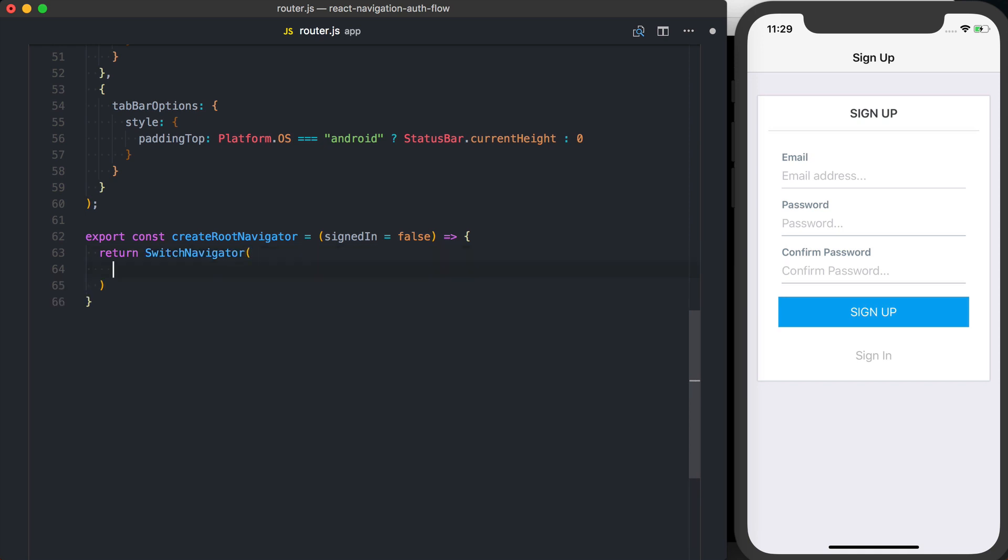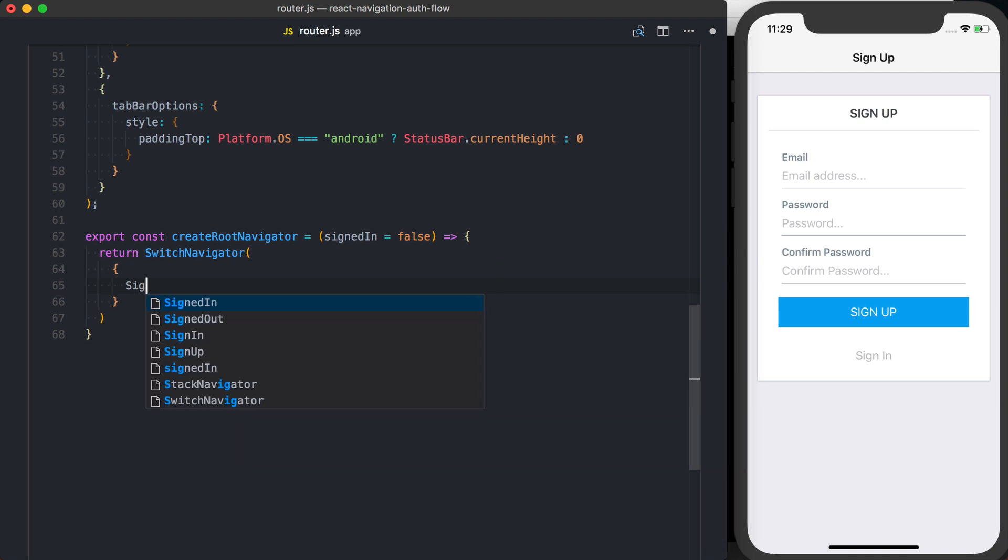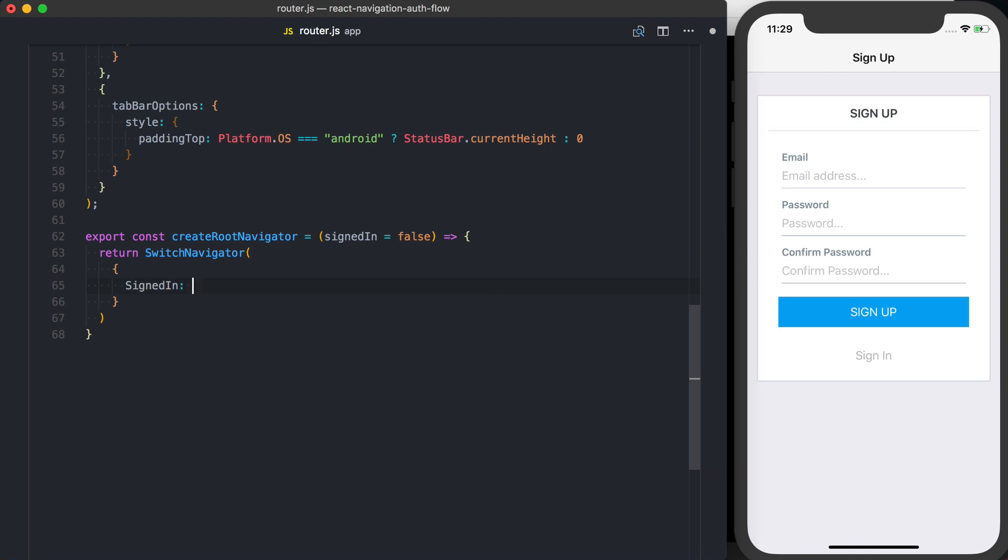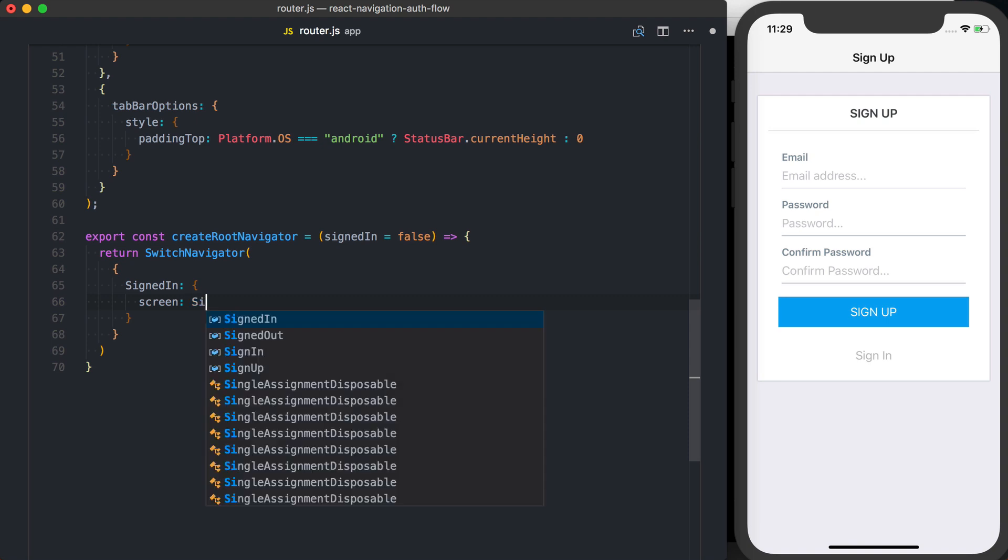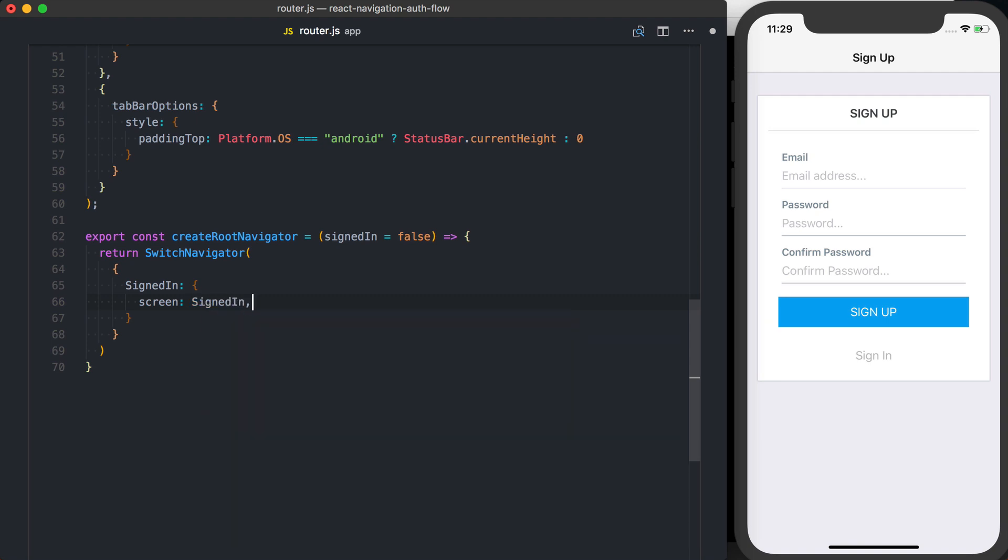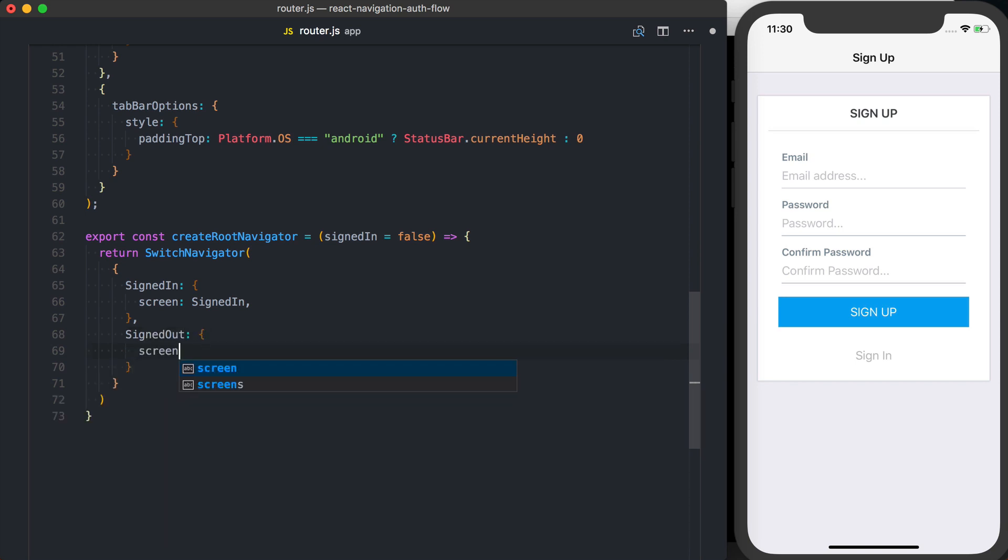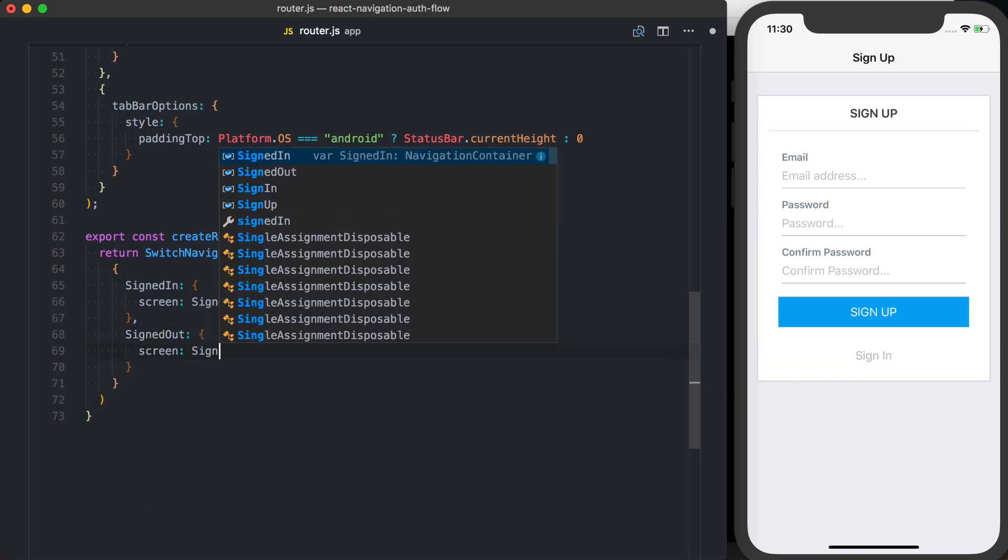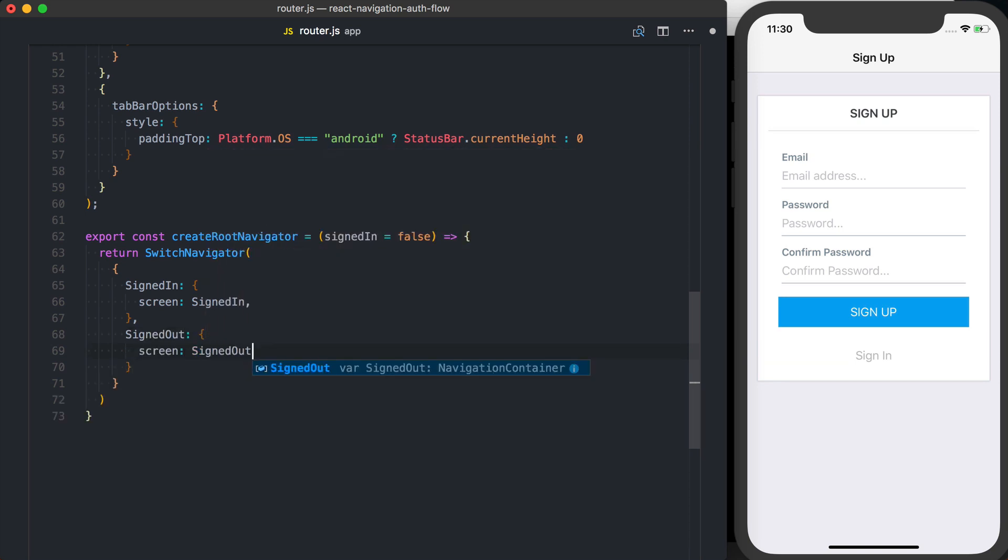And inside of there, I'll pass a configuration, inside of which I'm going to set the signed in. The signed in screen is going to be the signed in layout that we defined earlier. And then for the other one, we'll set up a signed out. That screen is going to be signed out.